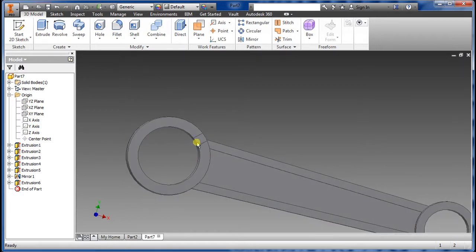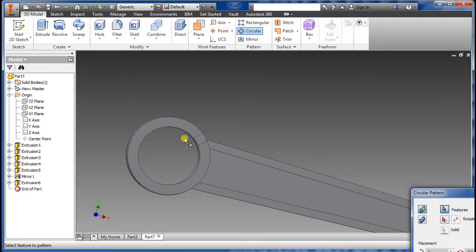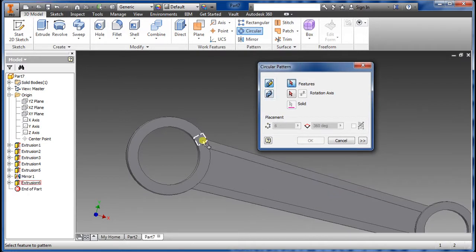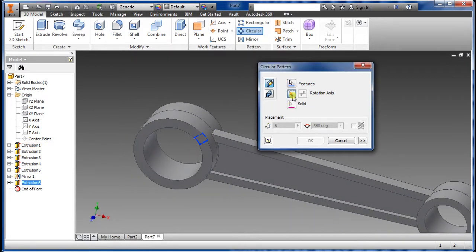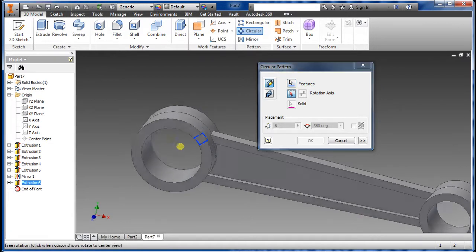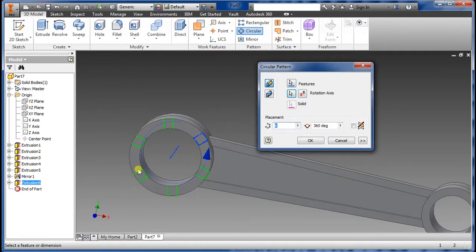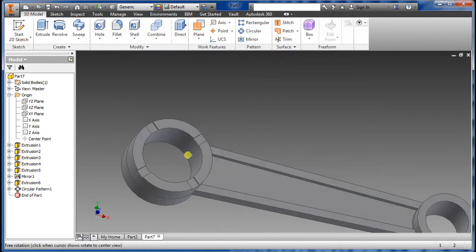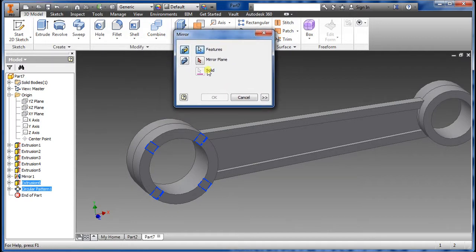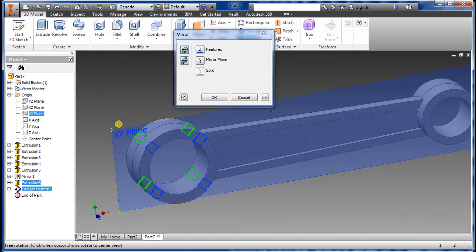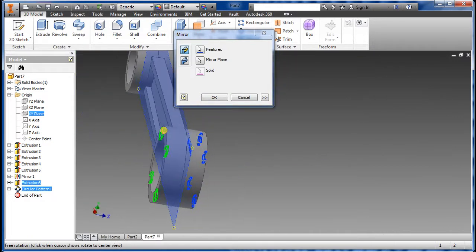We're almost done. Now do a circular array — select that extrusion, then select the rotation axis right here. We want only 4 for this side, then we'll mirror the opposite side later. Say OK. Now go to Mirror, select that feature, select the XY plane, preview looks good, say OK — we now have both sides.